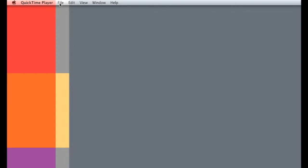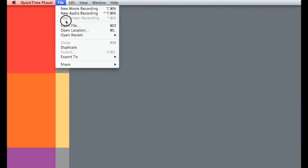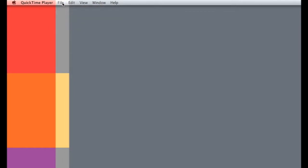So I'm going to use QuickTime Player, not QuickTime Player 7, and I'm going to go over to New Screen Recording. I can't use it right now because I'm screen recording as we speak.